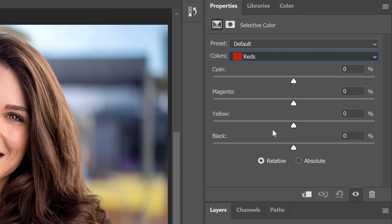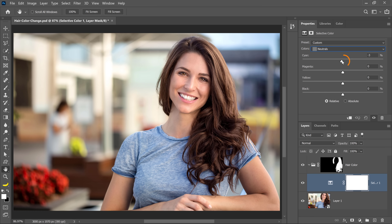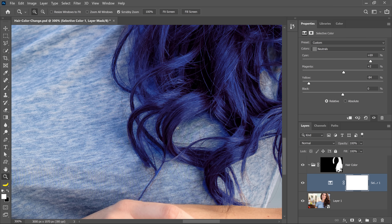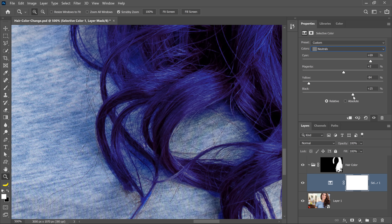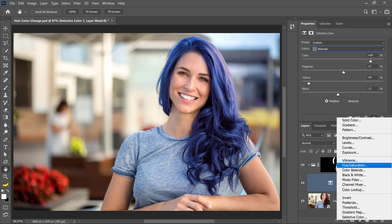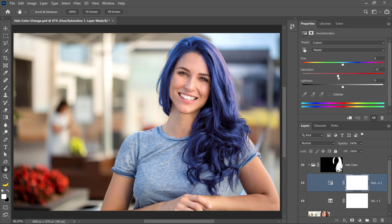I'm going back into Neutrals to try to make her hair that blue-purple color from earlier. I'll drag the cyan slider to the right, reduce the magenta, and reduce the yellow. I can also click and drag the black slider to adjust brightness, which in my opinion does a better job than the Hue and Saturation adjustment layer. Notice we don't have those color issues with the shirt. From here I can create a Hue and Saturation adjustment layer and adjust the saturation accordingly to get the proper saturation for my image.